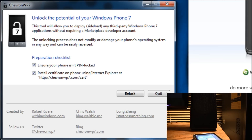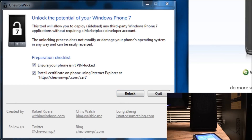Now it did only take like one second, and now it is unlocked. We can actually sideload specific applications onto our Windows Phone 7. Now you can re-lock it if you want, simply by hitting re-lock — and now it is locked again. So I'm going to hit unlock and actually demonstrate sideloading an application really quick.